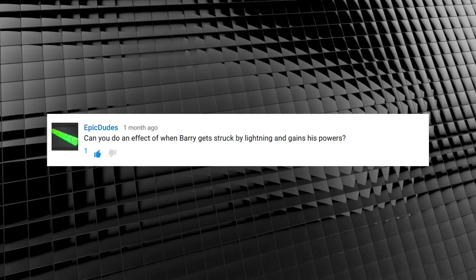Epic Dudes asked, can you do an effect of when Barry gets struck by lightning and gains his powers? We sure can. In fact, let's do it right now.